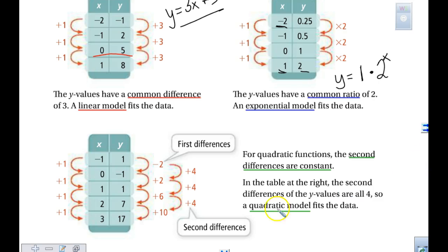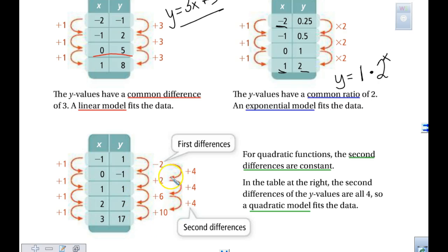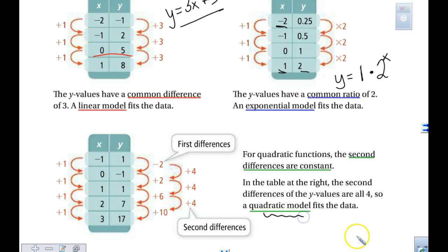The one I probably will not have you write is the quadratic. For quadratic functions, you need to find what's called the second difference. You might look at these numbers and notice: minus 2, then plus 2, then plus 6, then plus 10 — none of these are the same. So then you find the difference between negative 2 and positive 2, which is 4; 2 to 6 is 4; 6 to 10 is 4. That's called the second difference. If you get a constant second difference in a table, it is quadratic.